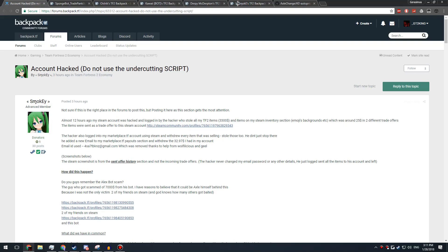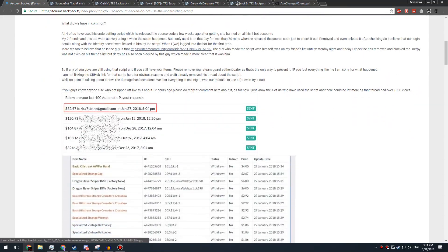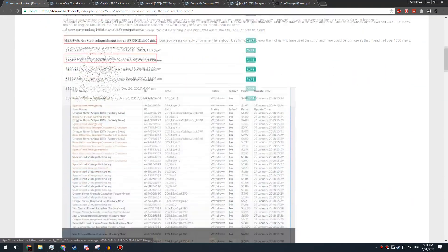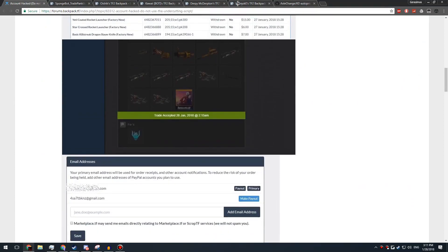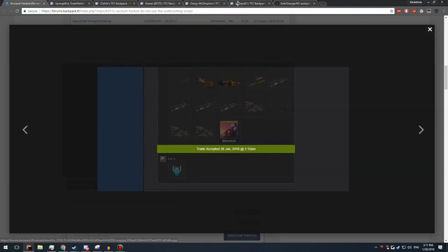The data still got sent to Axle somehow. So as you guys could see, he also managed to log into Smokey's marketplace.tf and take all those items. Here's an example of the trade.